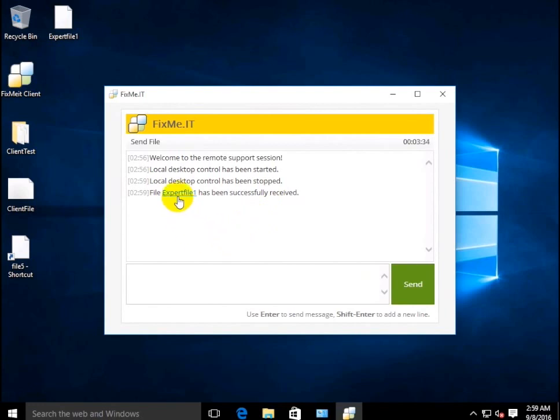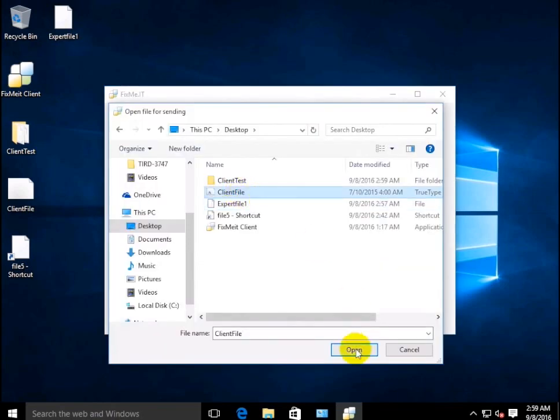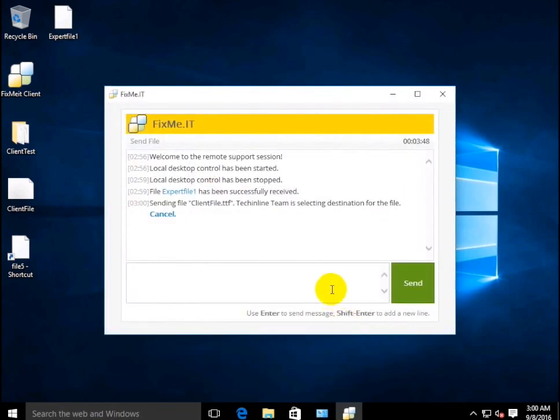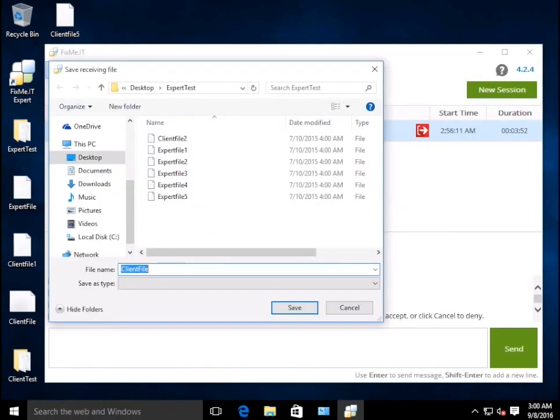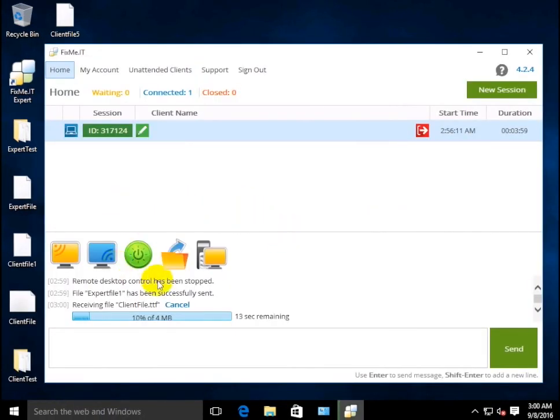The remote client in turn can also send a file to the expert. When receiving something from the client, you'll see the same window prompting to either save file or decline, and then the progress bar with the option to cancel the file transfer.